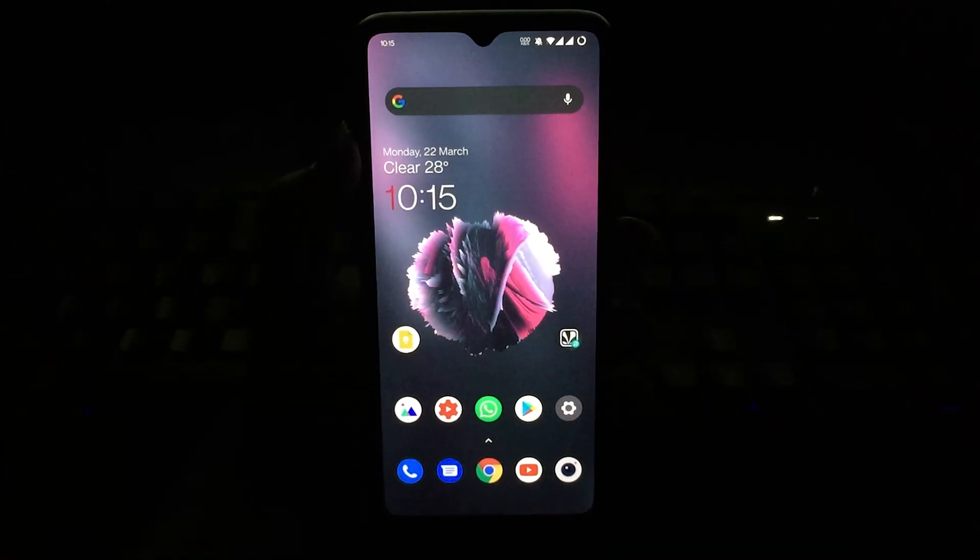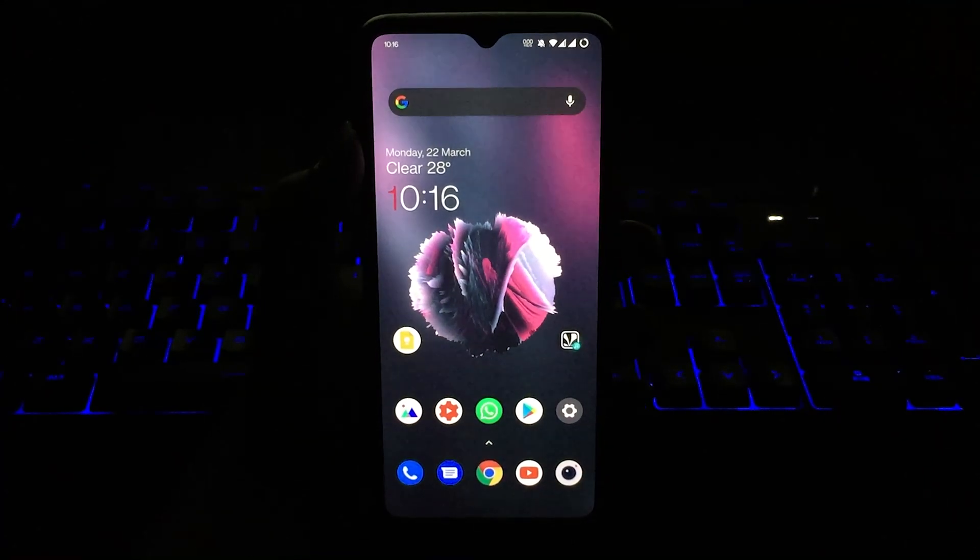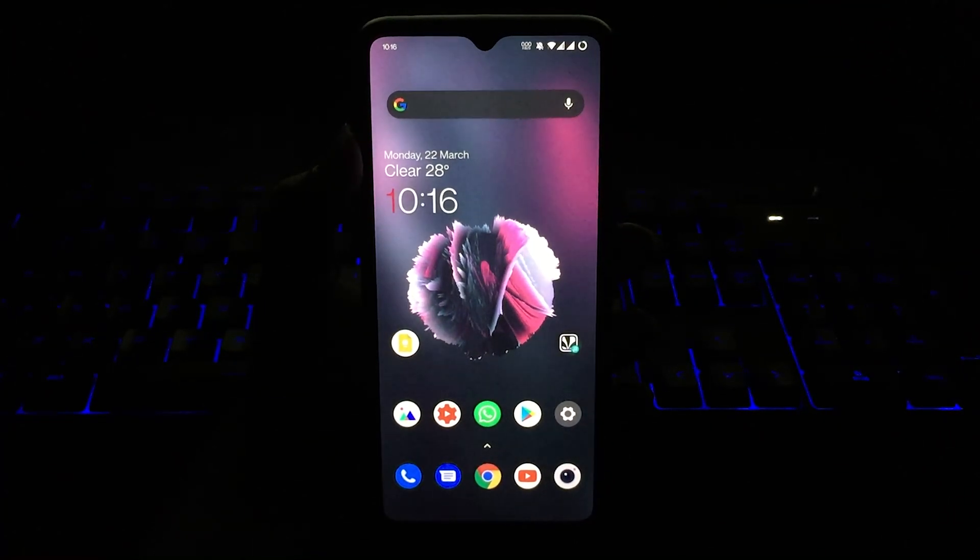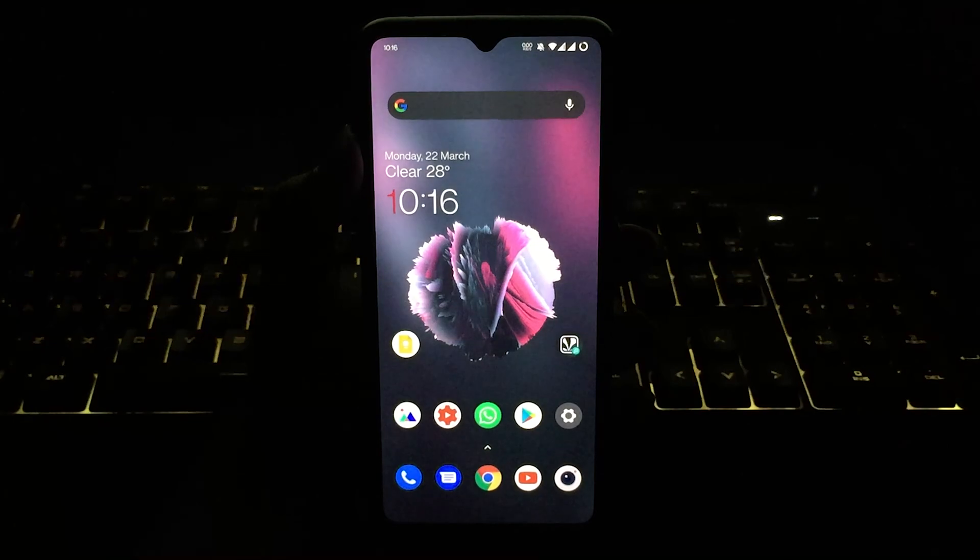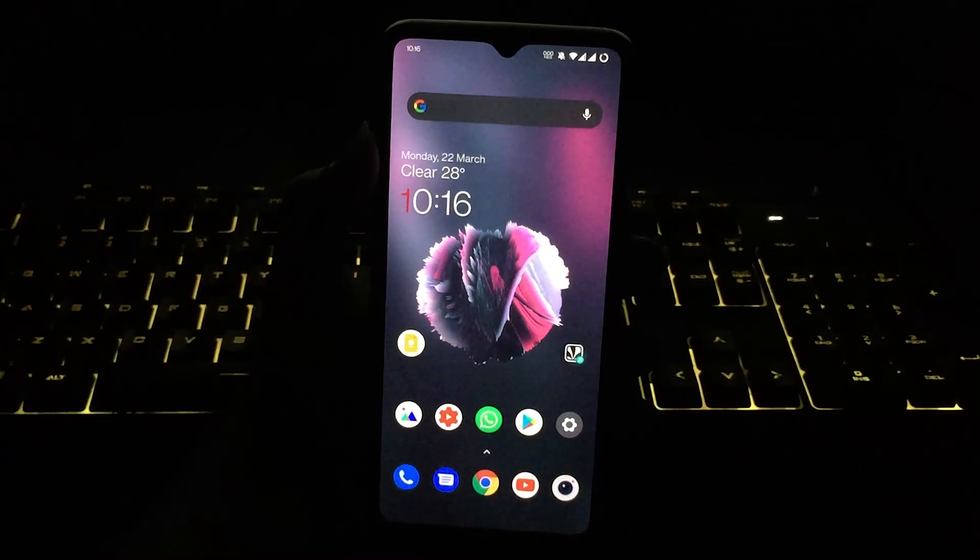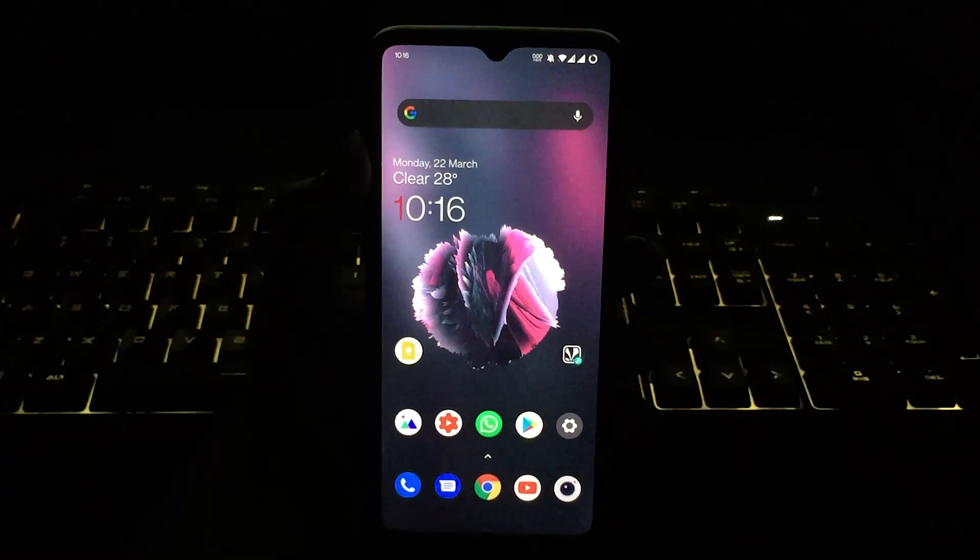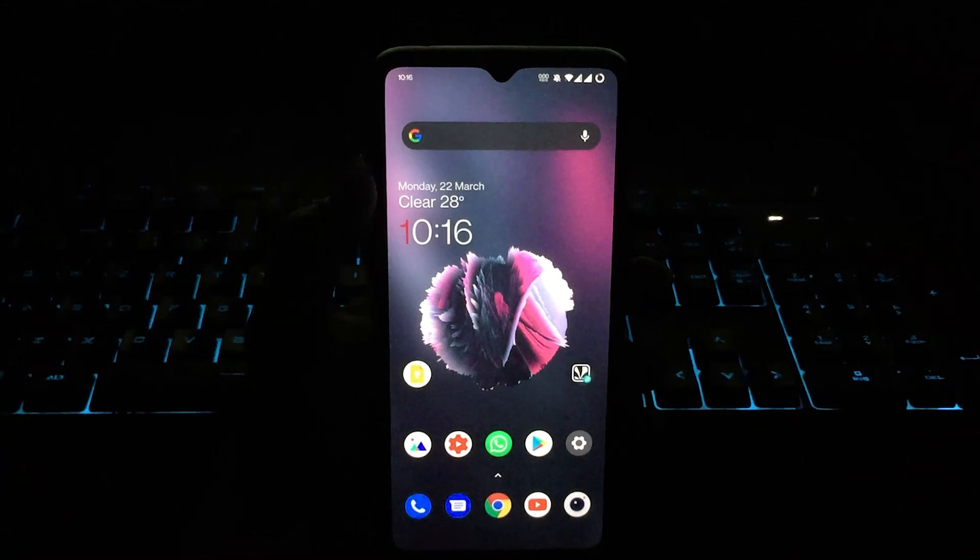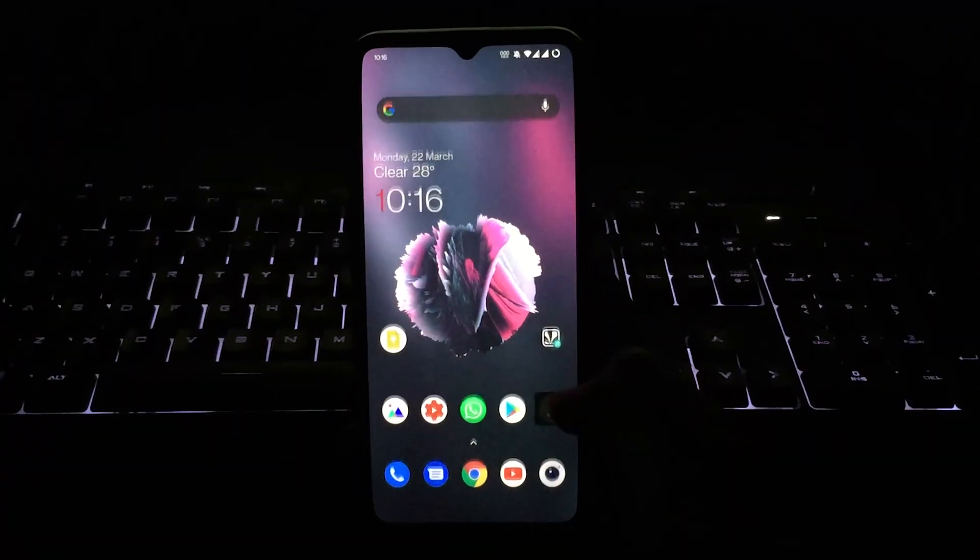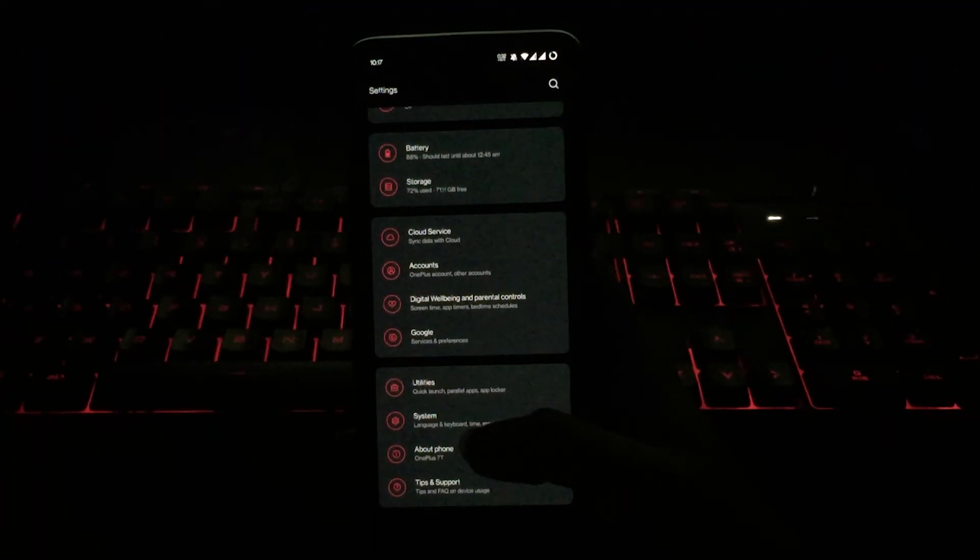Hey what's up guys, you're watching TechX Theory and in this video let's have a look at the OxygenOS 11.0.0.2 on the OnePlus 7T and the 7T Pro. If you're new to the channel, do subscribe and click that bell icon for new video updates. Let's get started.